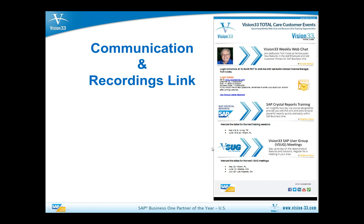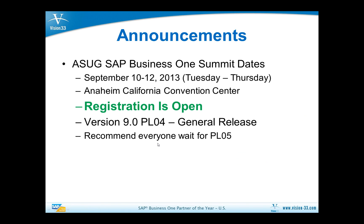That way you'll be well informed. The other big announcement is that registration has opened for the ASEG Business One Summit, and if you're interested in that, you should be receiving an email regarding that registration very soon from your account executive at Vision 33.